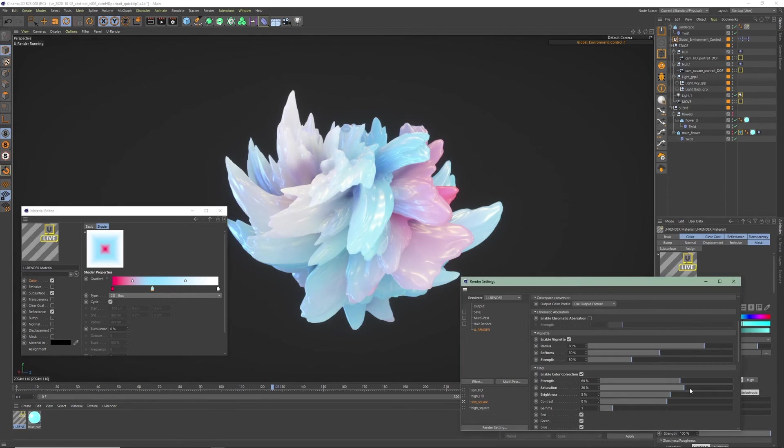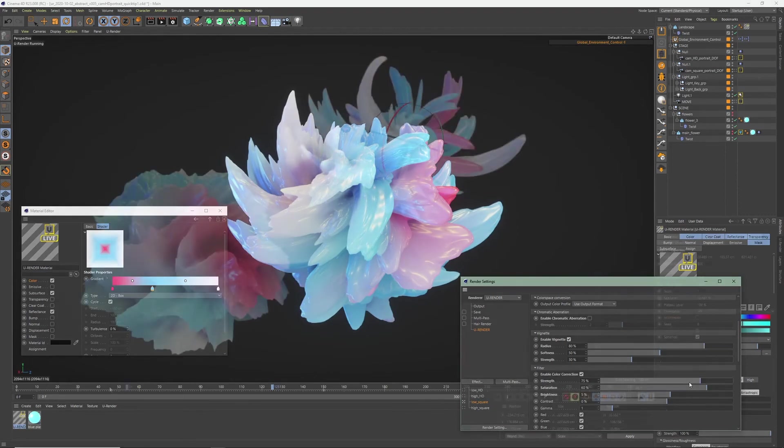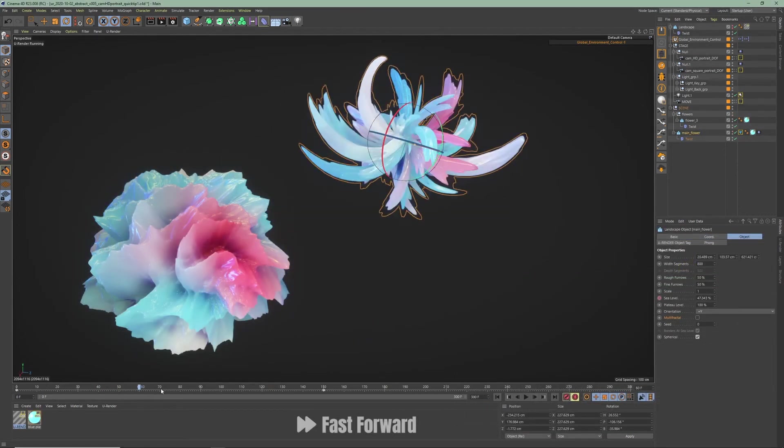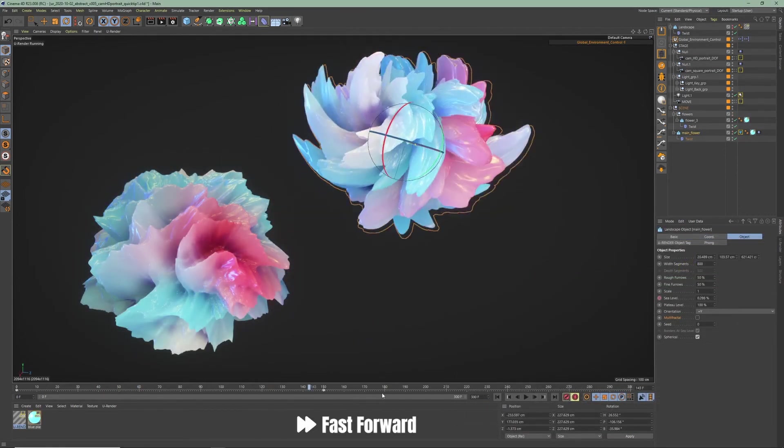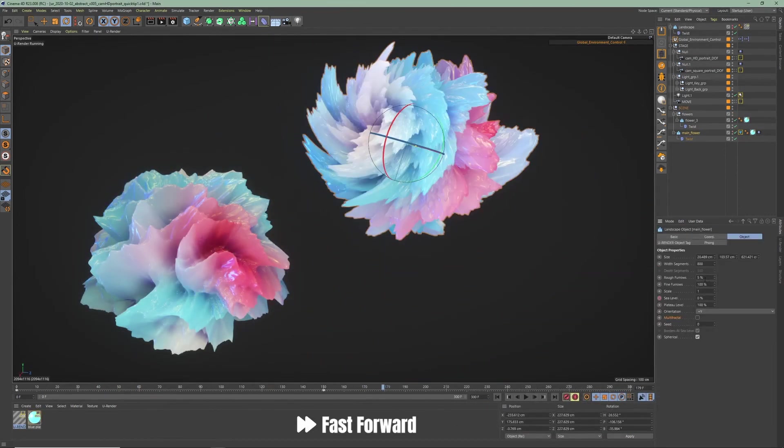Do some color correction and use curves to make the colors pop. For the animation I only animated the sea level of the landscape object like this.